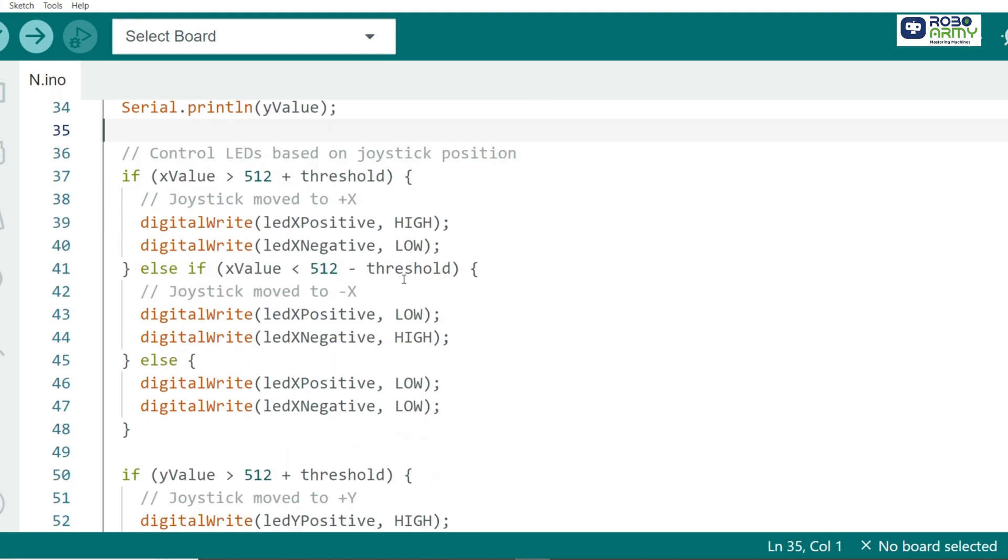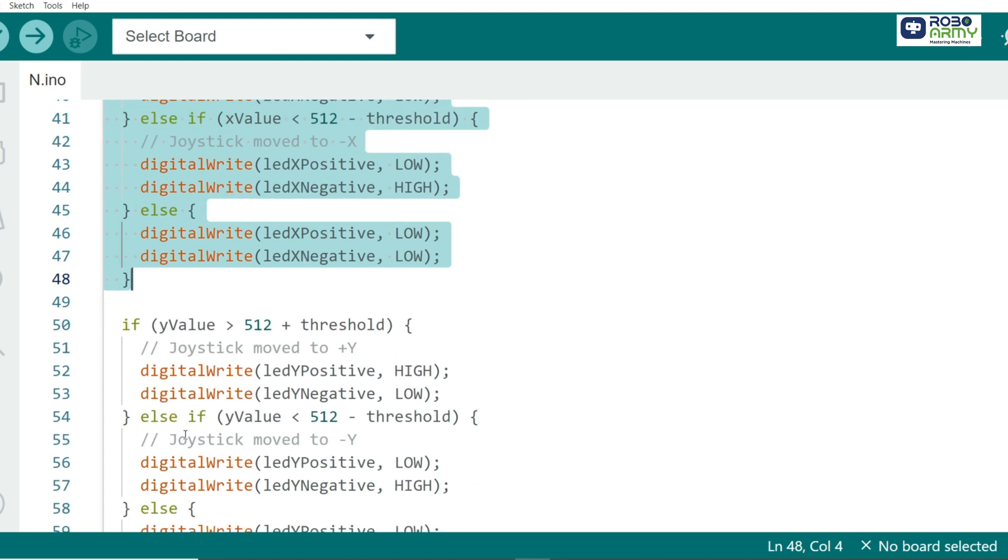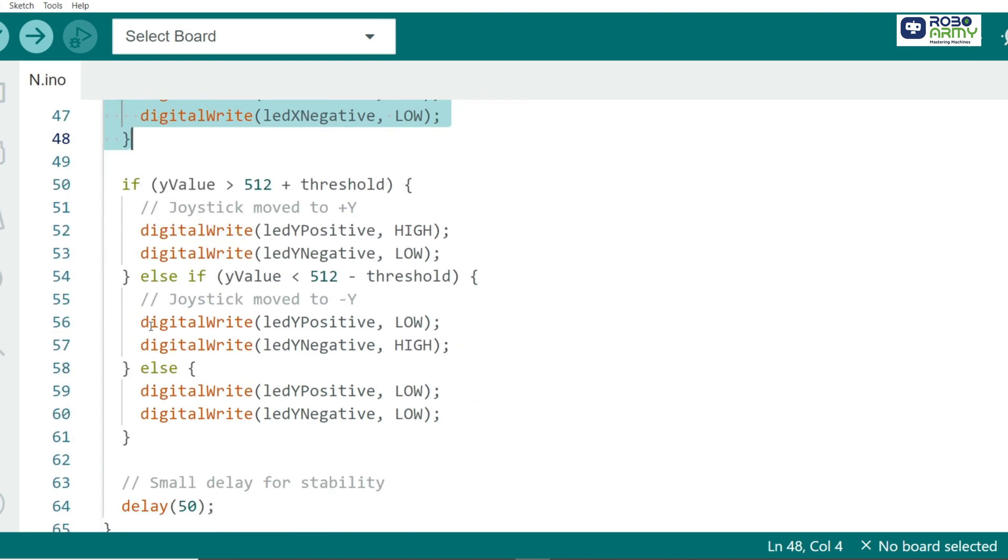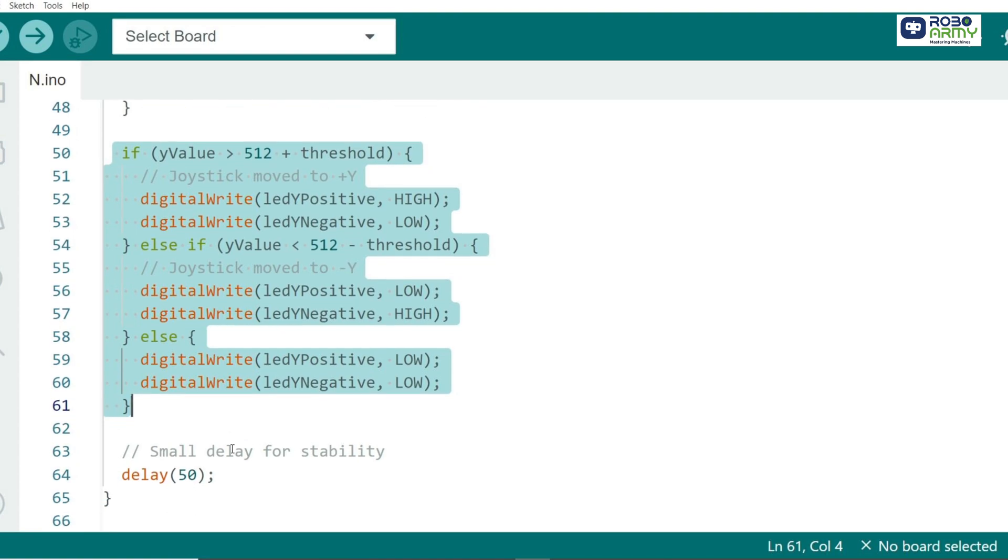When joystick moves right, plus X, the plus X LED turns on. When it moves left, minus X, the minus X LED lights up. Similarly, for the Y axis, moving up, plus Y turns on the plus Y LED and moving down, which is minus Y, turns on the minus Y LED.